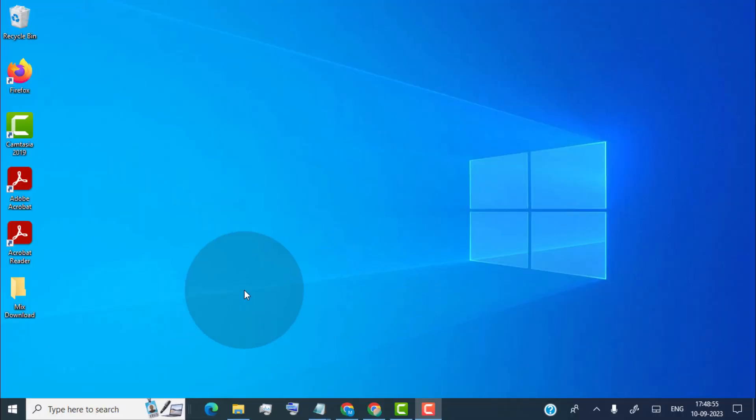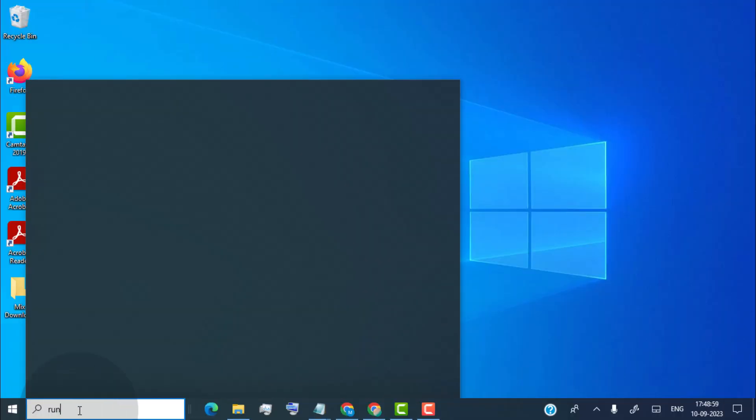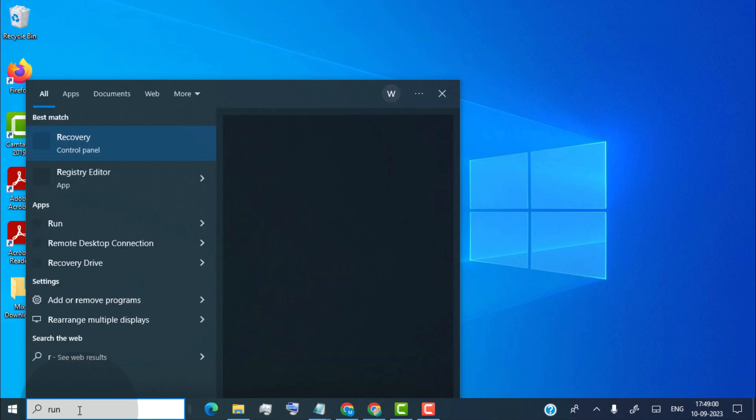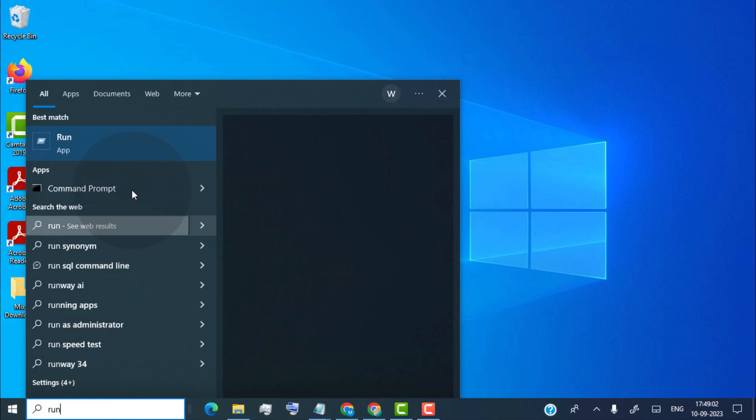Now first of all, open Run App on your laptop. For that, simply head over to the search tab and type Run, now click on Run App.